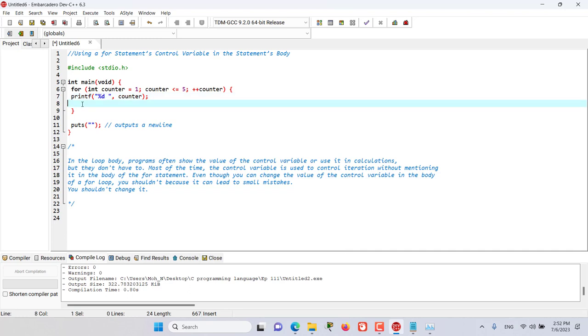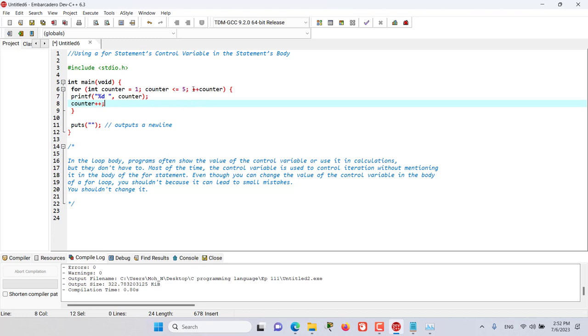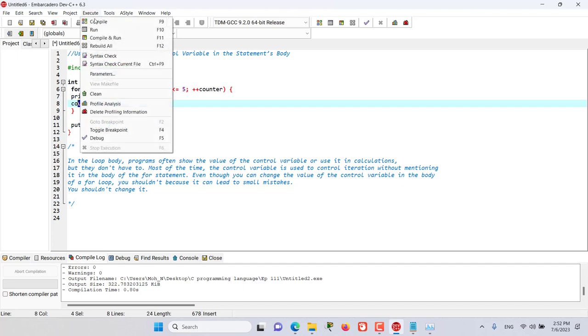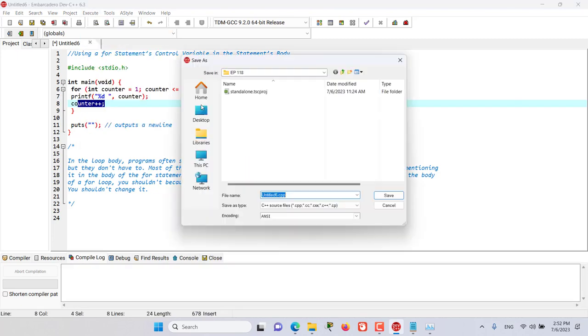For example, I can do something like this: counter plus plus. This is an additional change that I can bring to the counter even though we have one change in here. I'm having another change and this is possible if I run the program.